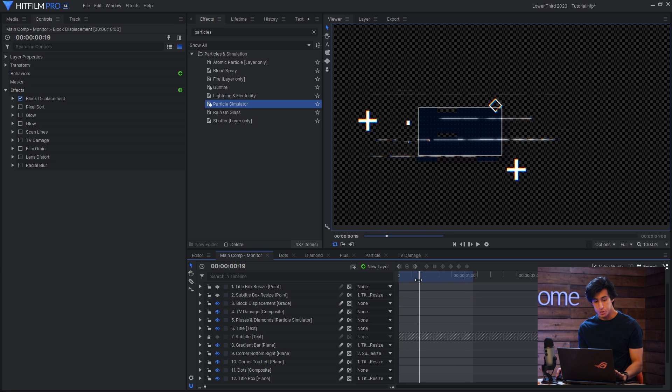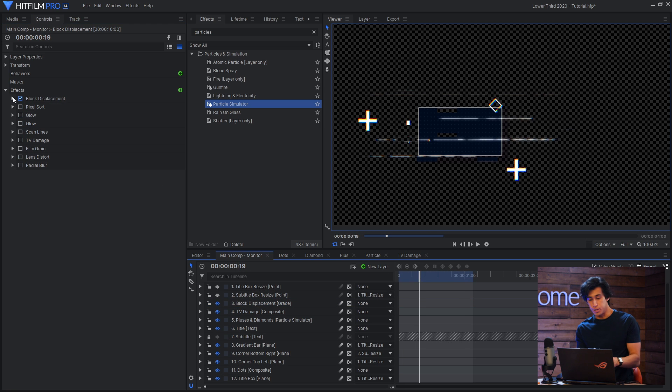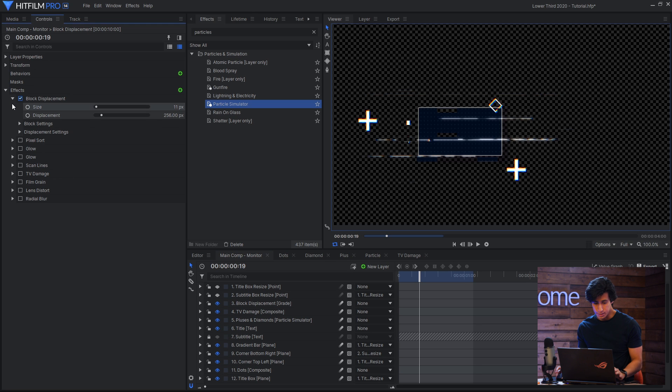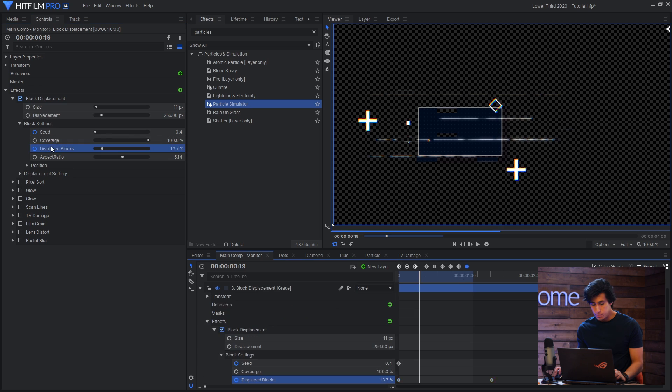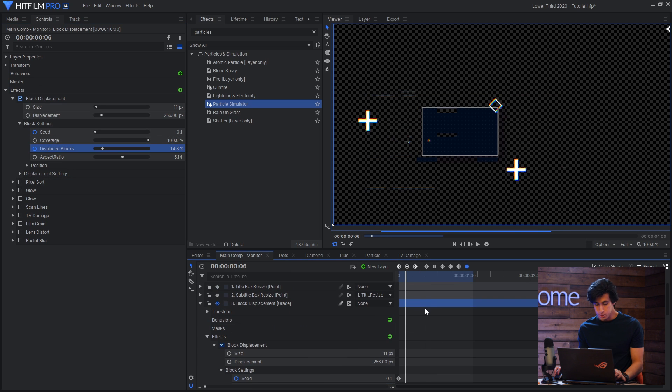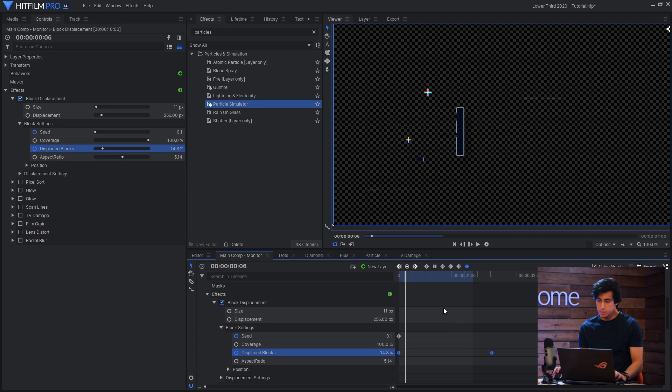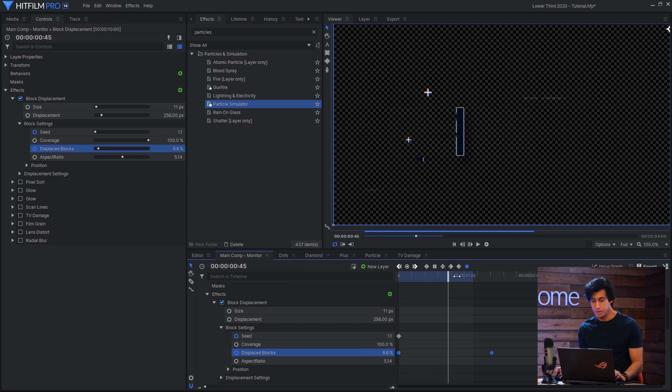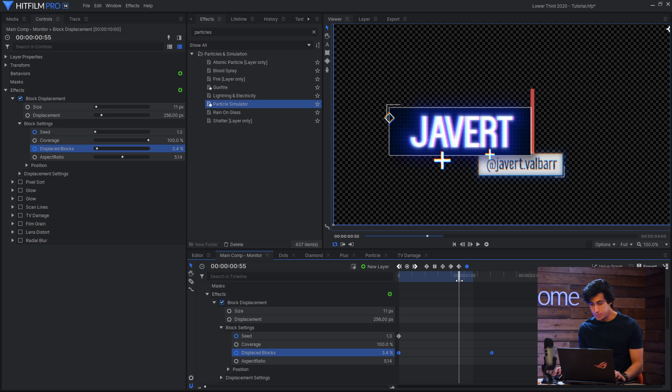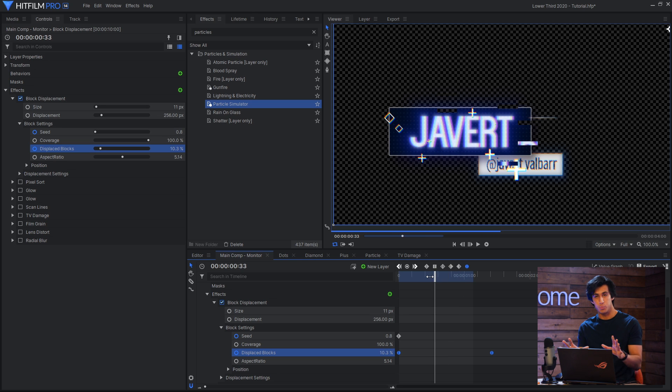The first effect I'll add is block displacement and it does exactly what it says. It displaces blocks of your footage into different parts. I'll keyframe the displaced blocks parameter so that it isn't affecting it the entire time. But you can see it takes pieces out of your footage and just kind of spreads them out.